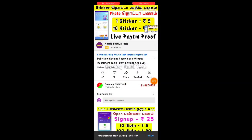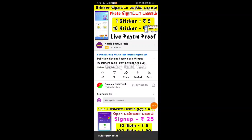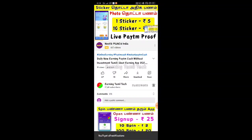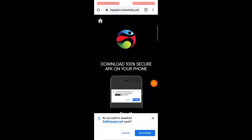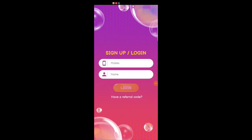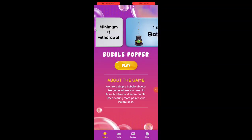Okay friends, subscribe to our channel. If you like this video, subscribe to the channel and press the bell icon and select all notification options. If you missed any video, click the bell icon. If you like this video, click the link and install the app, and click the bell icon if you are new.